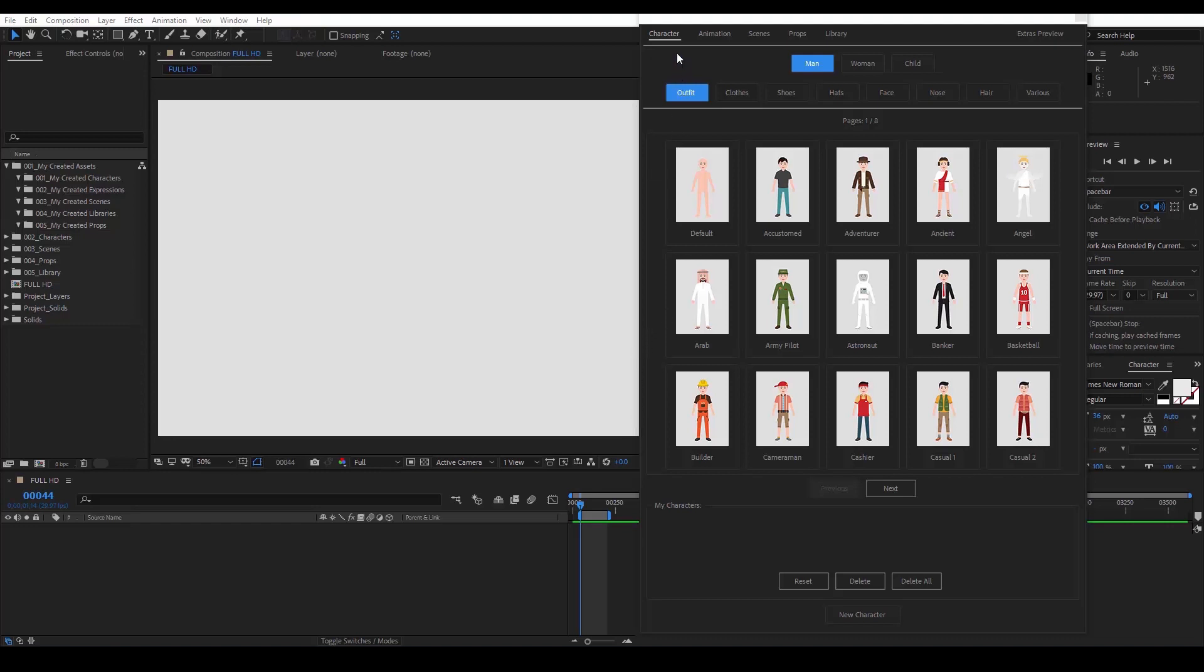The first thing that you are going to see is the Character tab. In this tab, you can choose between three characters: man, woman, child, and modify their appearance. You can select one of these premade outfits, which are 255 in total, or create your own by combining different clothes, accessories, hair, and facial features.